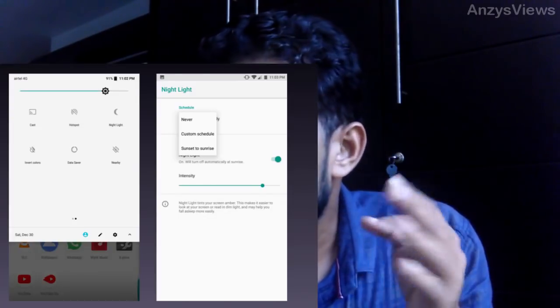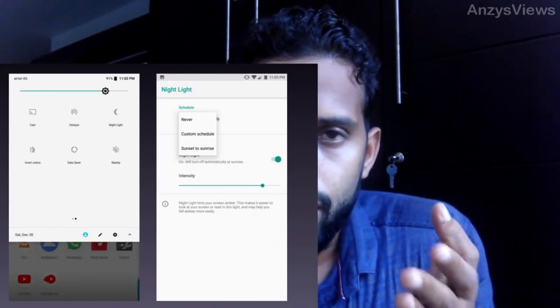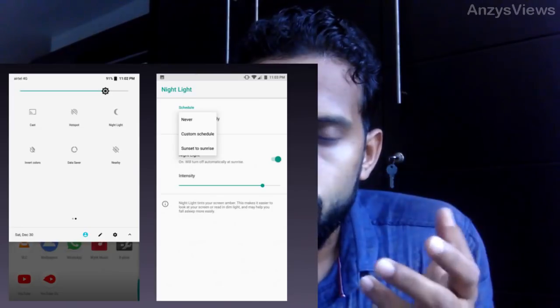The night light is a very good feature. We can use the phone with a warm color tint. We have no problem with the display and no disturbance in our eyes. This is a future feature of MIUI, MUI, or Samsung phones, but it is now in Android.